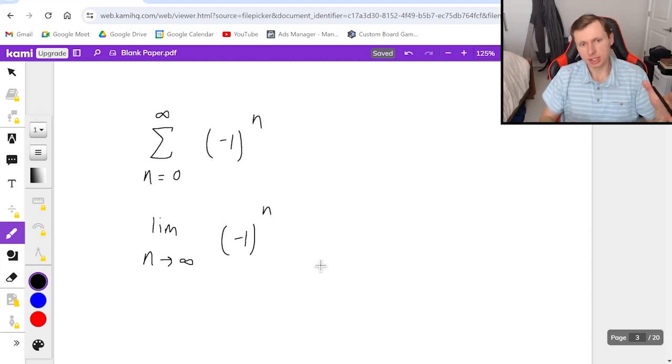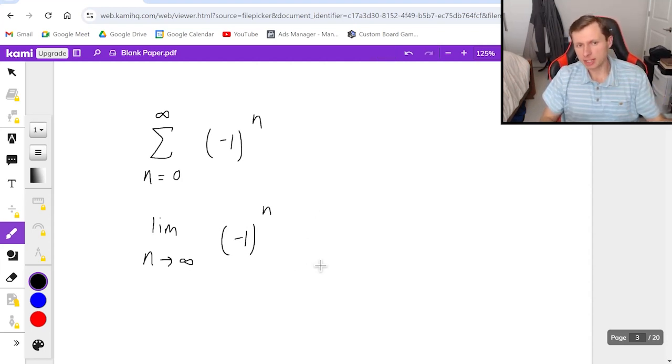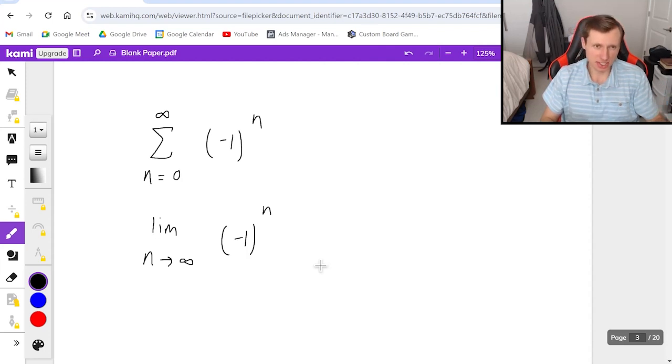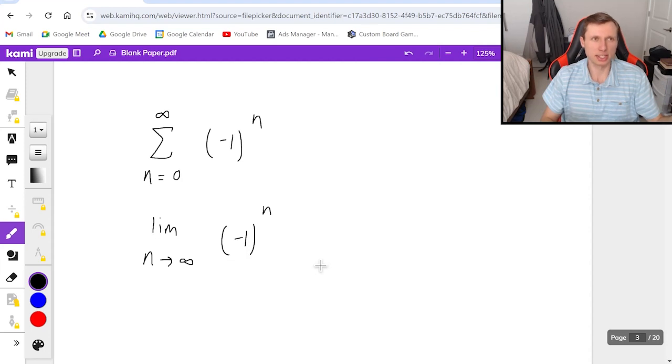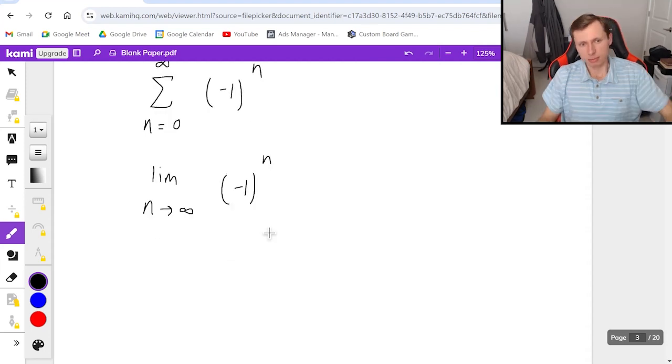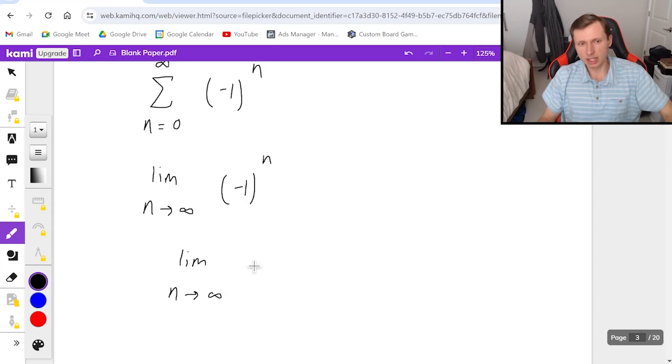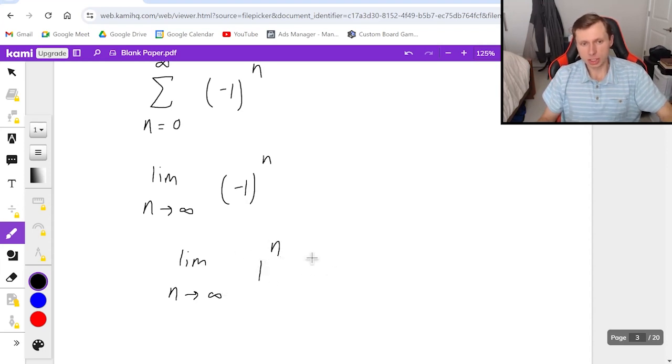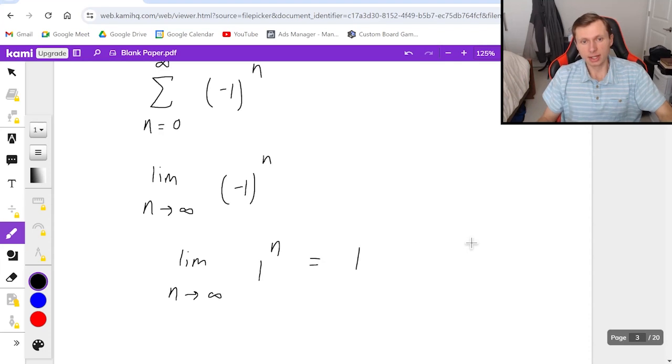So two things I have to say about this. Number one, the alternating aspect doesn't matter for series, at least not for the divergence test—it would matter for other tests such as the alternating series test. But for this one I can just write it as limit as n goes to infinity of just positive 1^n, which is just essentially going to be one.